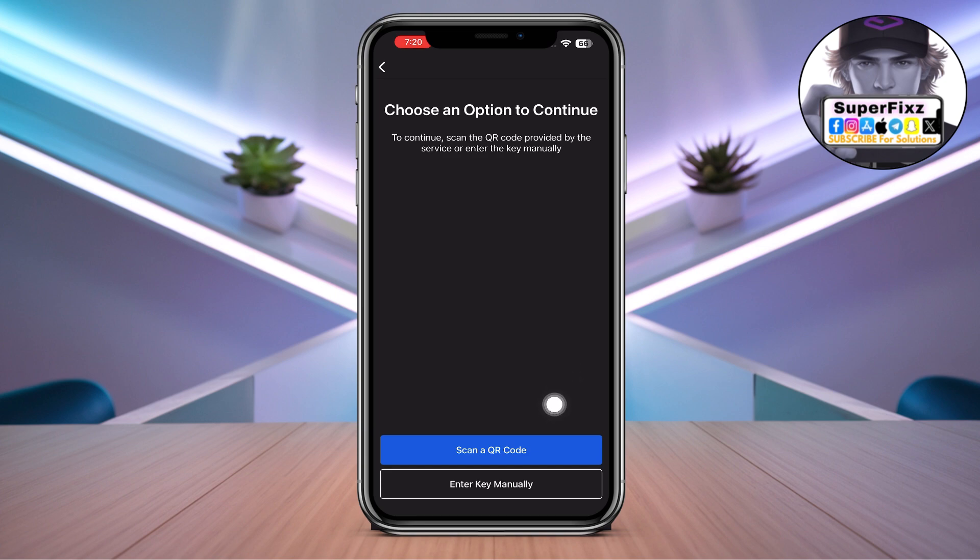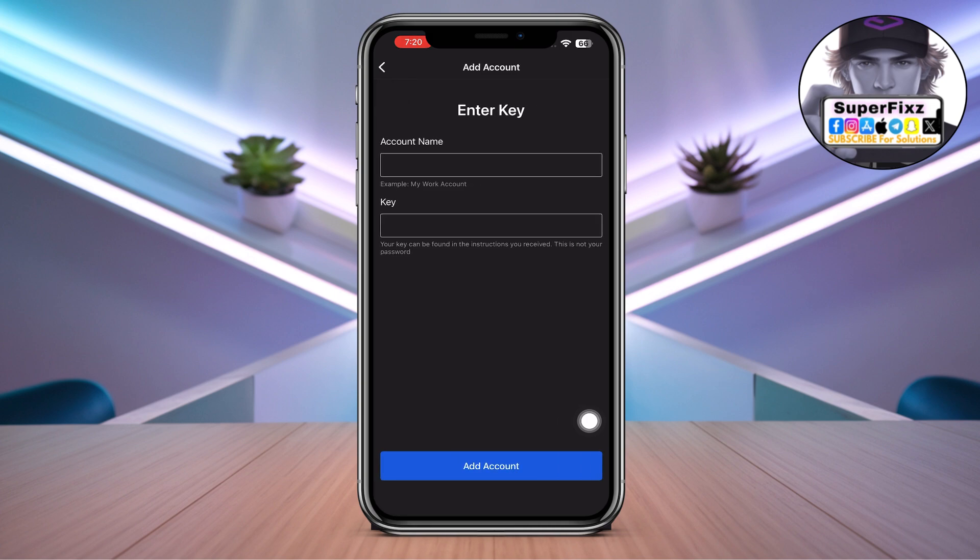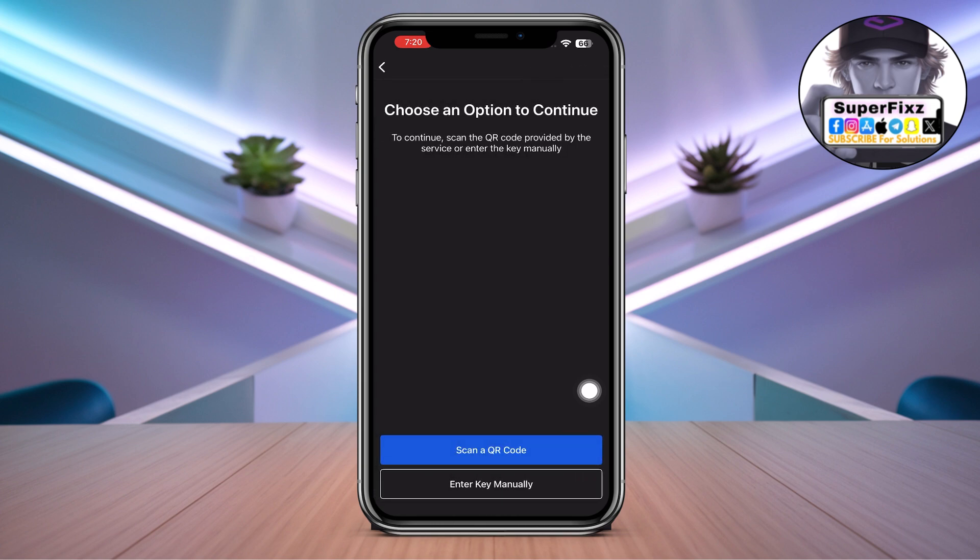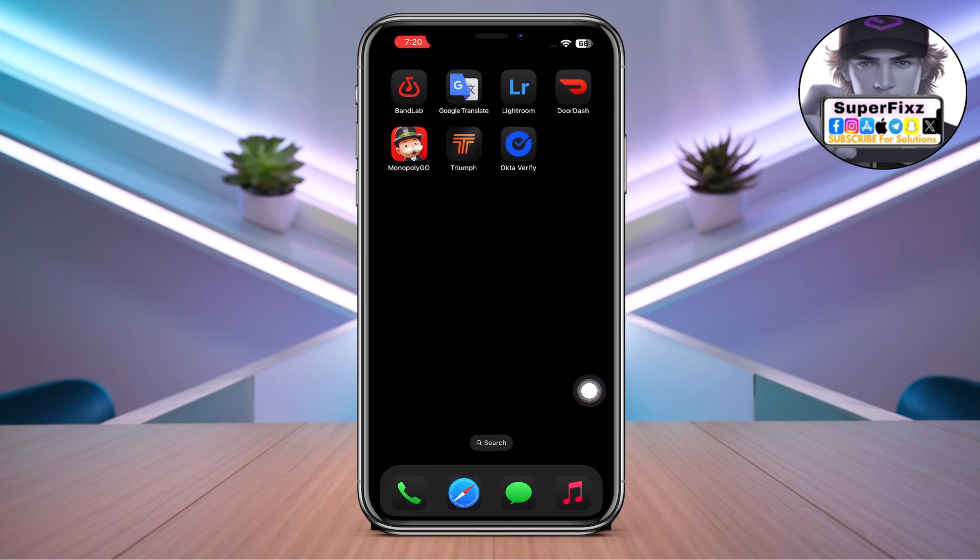You can scan your code from Facebook or different accounts, or you can enter your key manually, like your account name and then your key. Simply press Add Account and you'll be able to add your business account. This is how you use Okta Verify app. Hopefully this video helped.